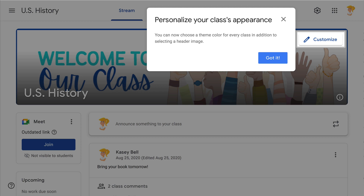Hey y'all, this week's quick tip is something you may have already noticed that pops up in Google Classroom. You can now personalize the color theme for every class. Before, it would kind of pick a color from your image. This is not going to give you every little option you think it will, but it's still better than nothing.